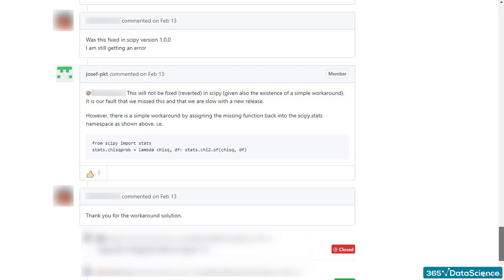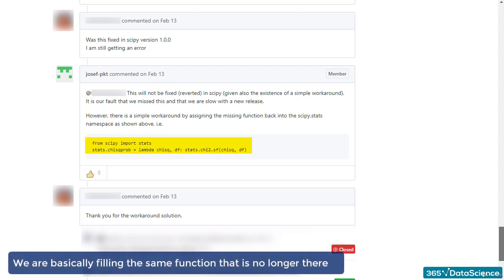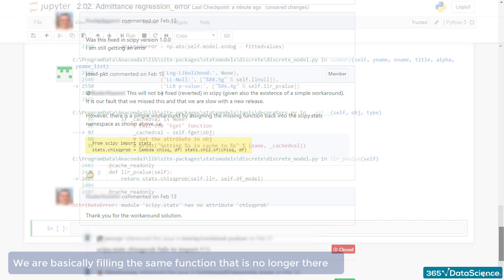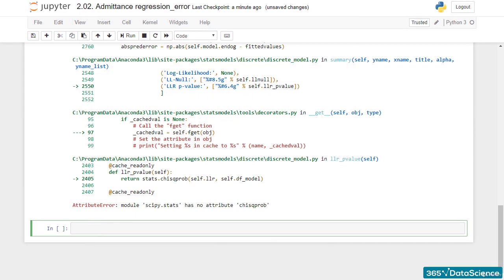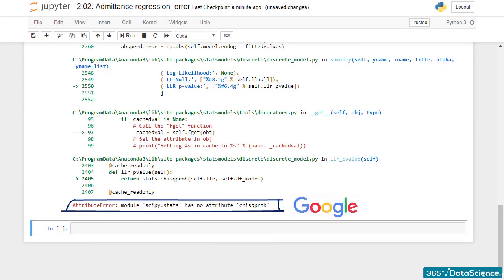So, what is the workaround? We are basically filling in the same function that is no longer there. How do I know all this, you may wonder? Well, I read the error message and then Googled it. And that's what we often must do in such situations.